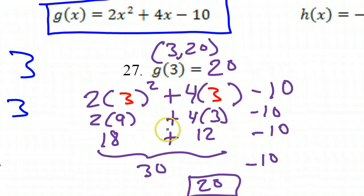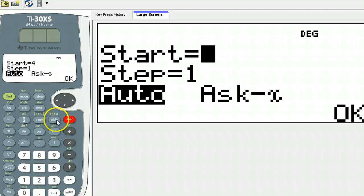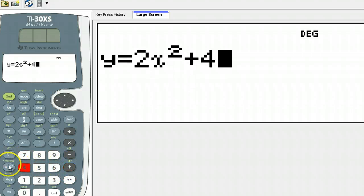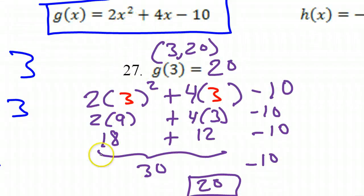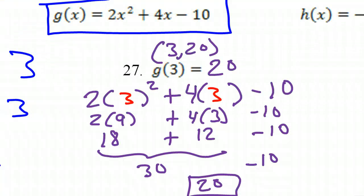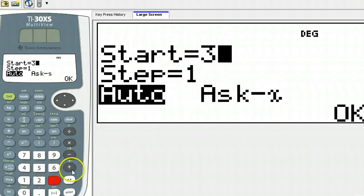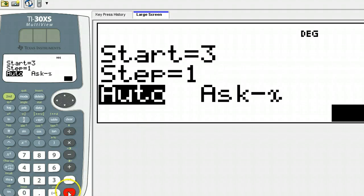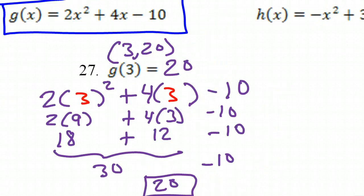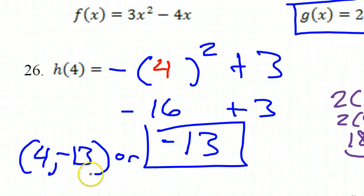How would I use my calculator to do this? We hit that table function, clear that out. We enter the function 2x squared plus 4x minus 10. Hit enter. We want to evaluate at 3, so we just tell it to start at 3, hit enter 4 times. At an x value of 3, the y value is 20, just like we said. That was number 27. Alright, here's number 28.